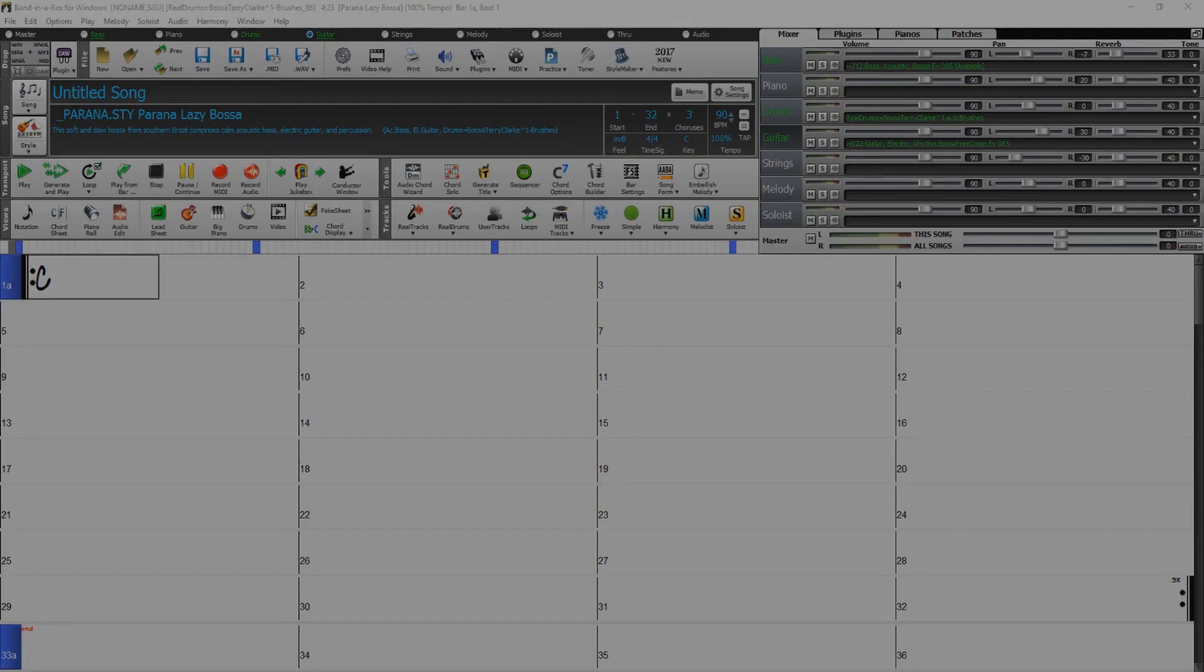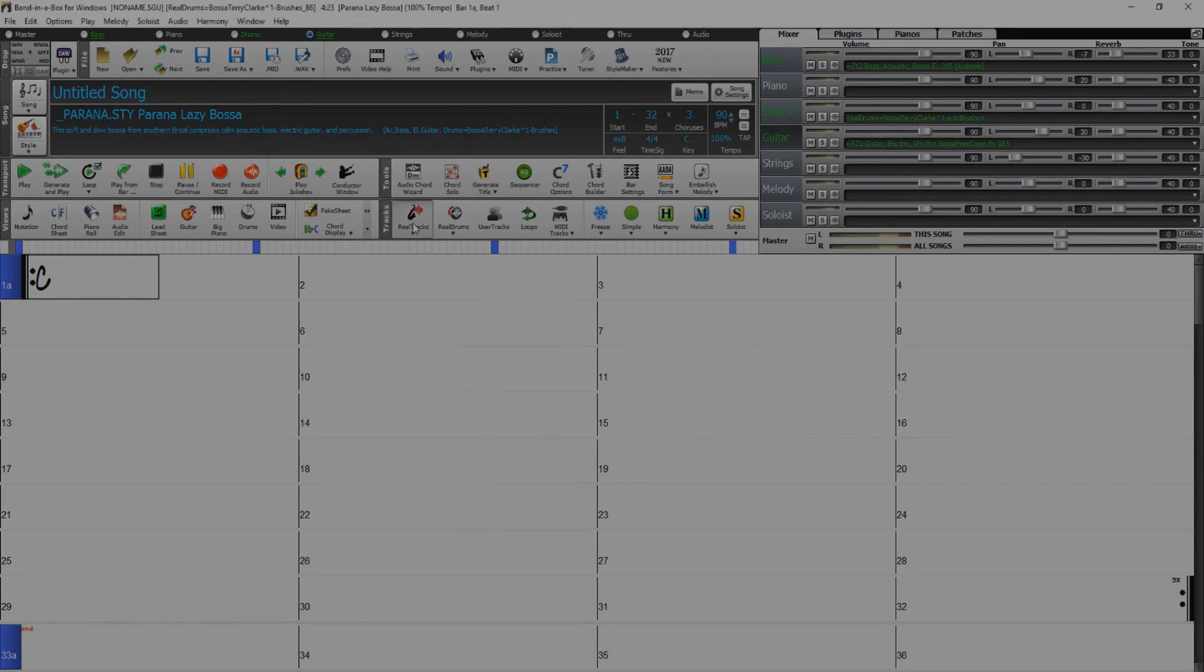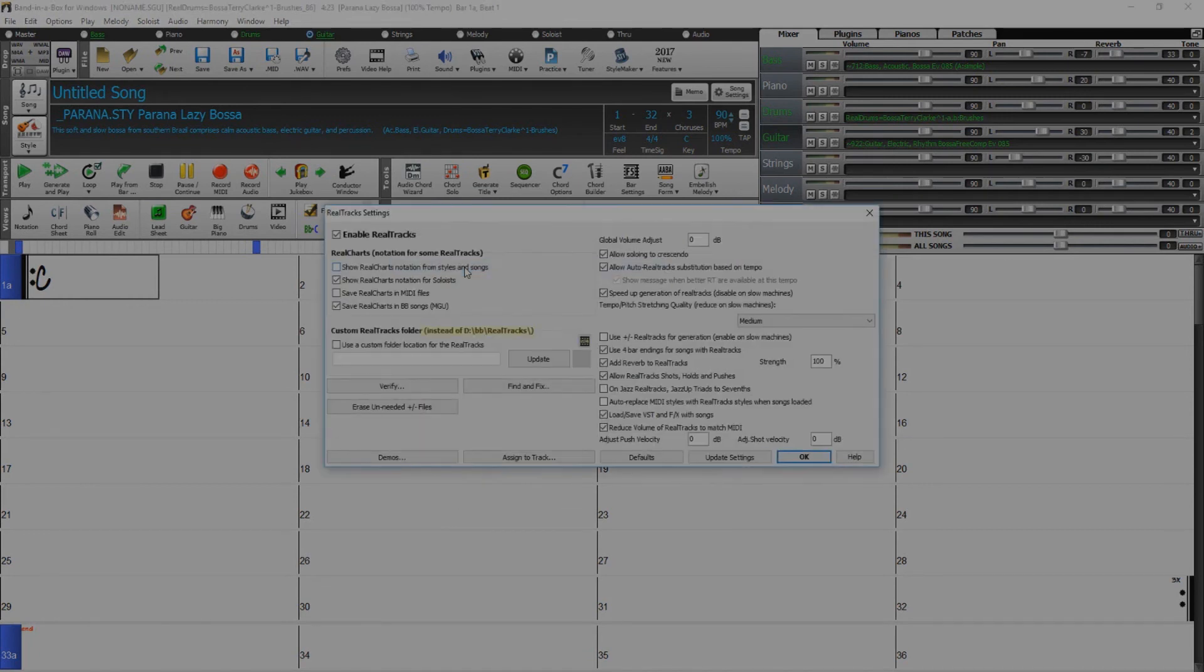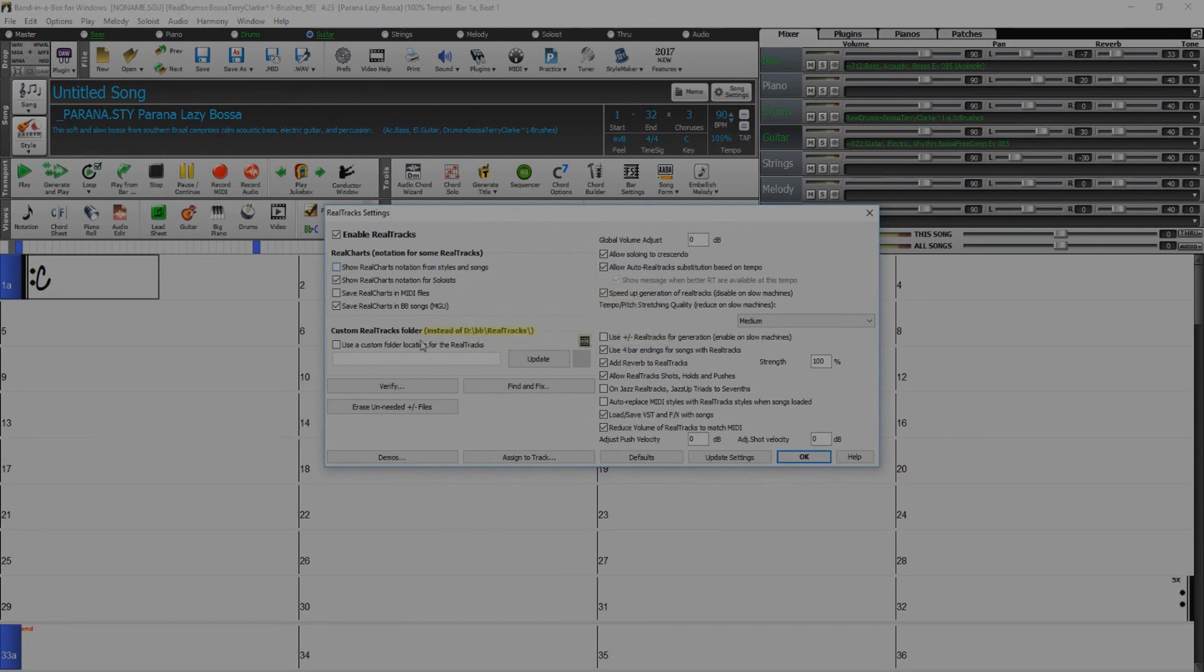If you have upgraded from a previous version of Band in a Box, you will want to check that your RealTracks and RealDrums directories are set correctly. Locate the RealTracks button and select RealTracks Preferences. If you installed the RealTracks directly to your internal drive, make sure the RealTracks directories match the location set during the installation.